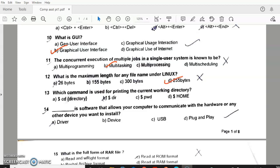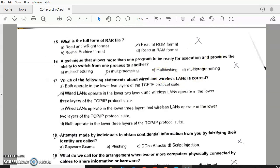Question 13: Which command is used for printing the current working directory? Answer C — PWD. Question 14: answer A — Driver. Driver is software that allows your computer to communicate with hardware or other devices. Question 15: What is the full form of RAR? Question 16: answer D — multi-programming.